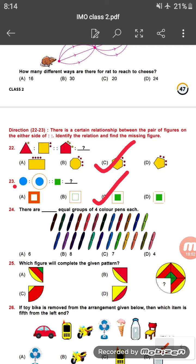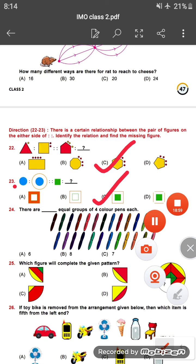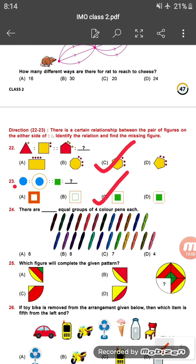Question twenty-four: there are some groups of four colored pens. Basically there are six groups of four color pens each.